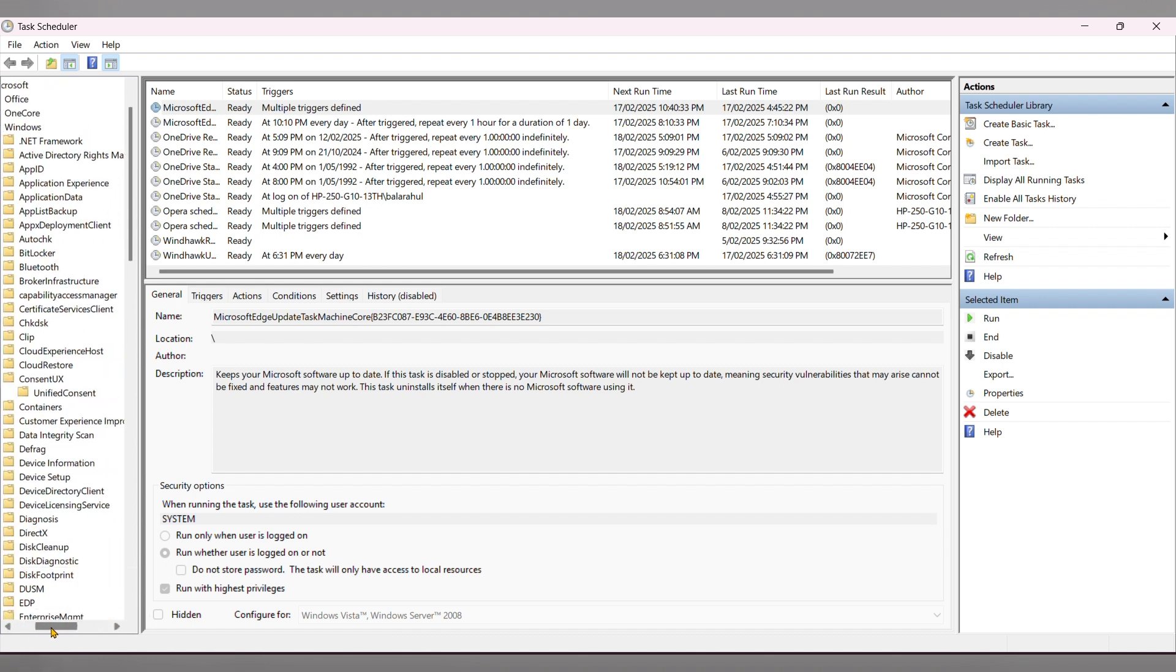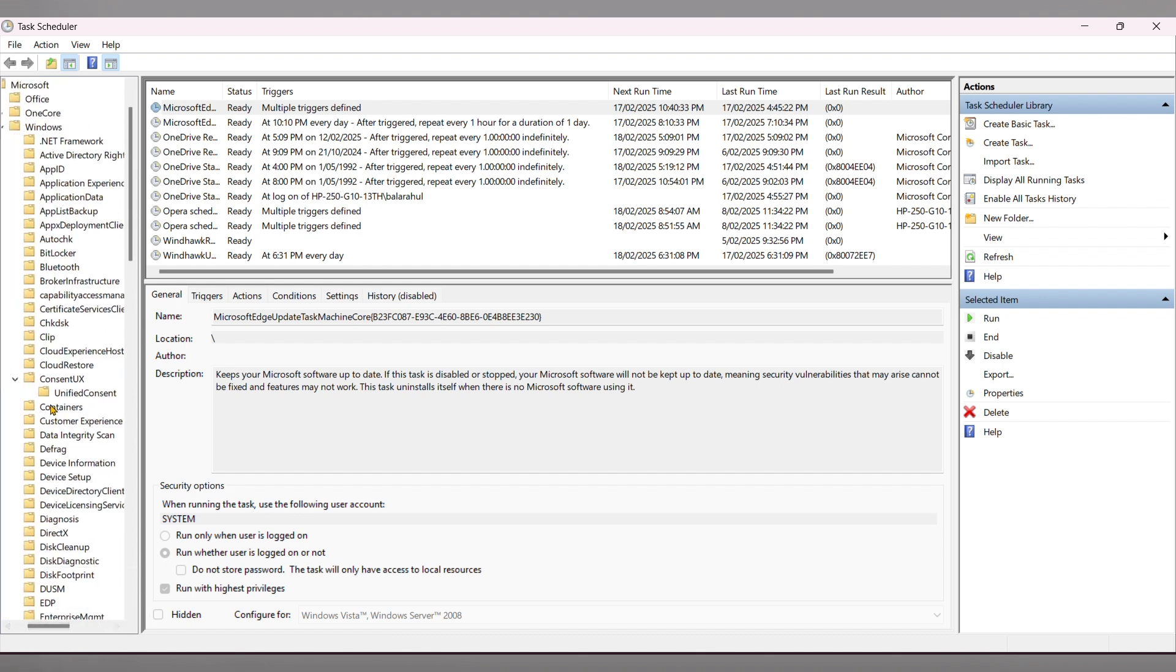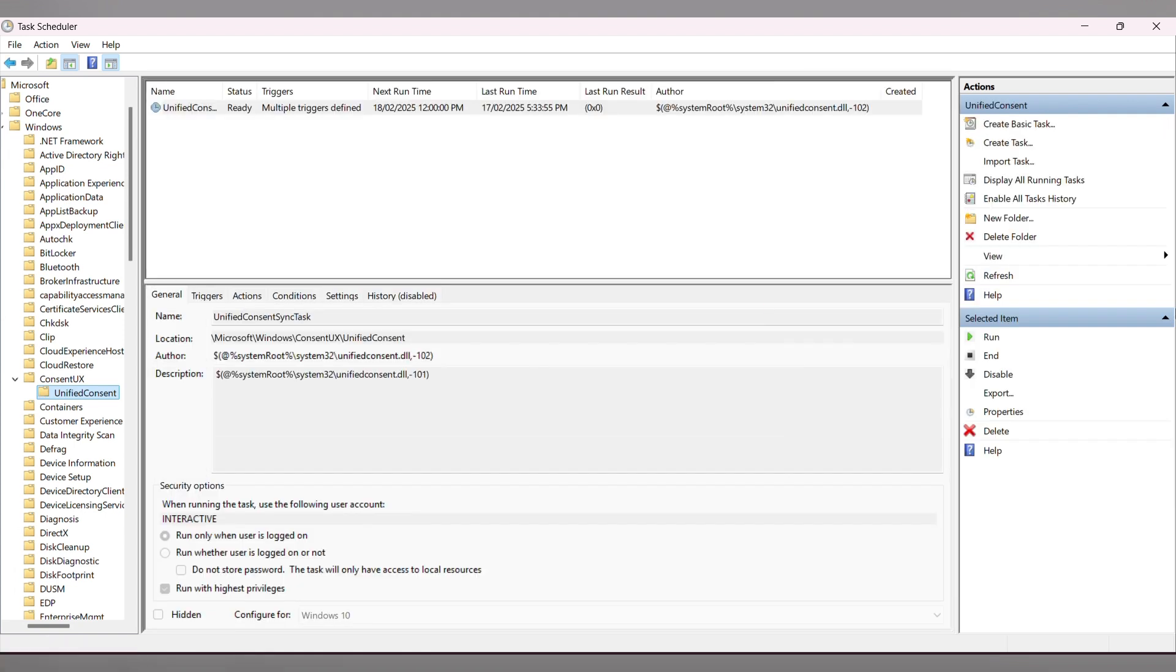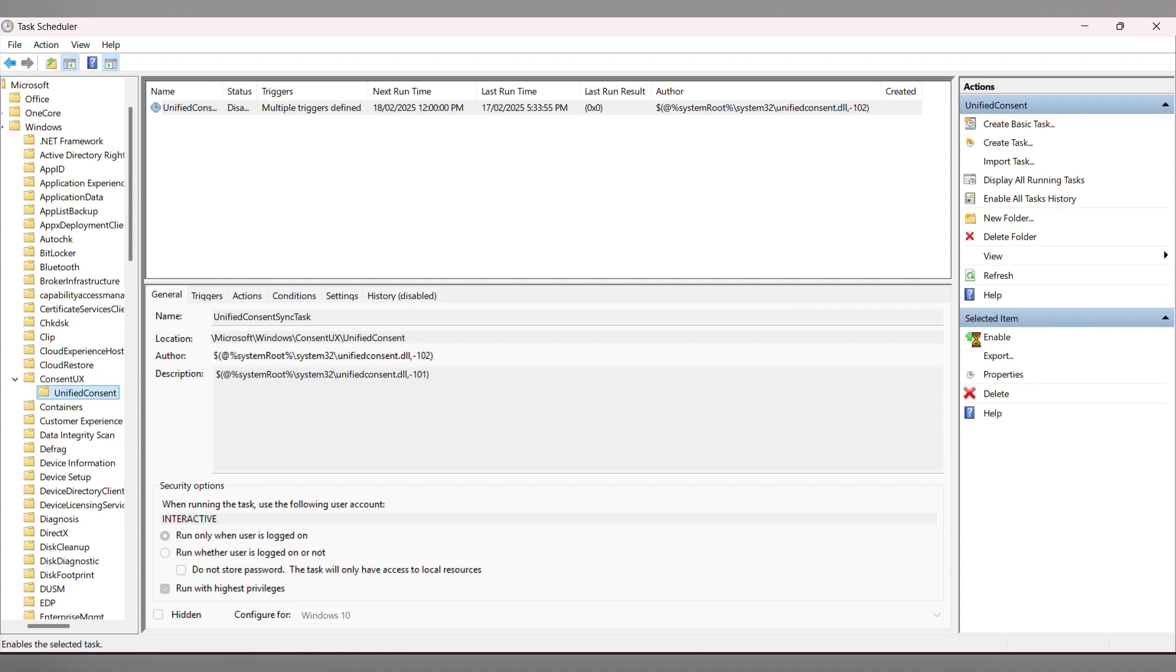Under that, you can see a task. Click on that, and at the right side, you can see an option called Disable. Just disable it. If you want, you can enable it again later. This will also help you fix the problem.